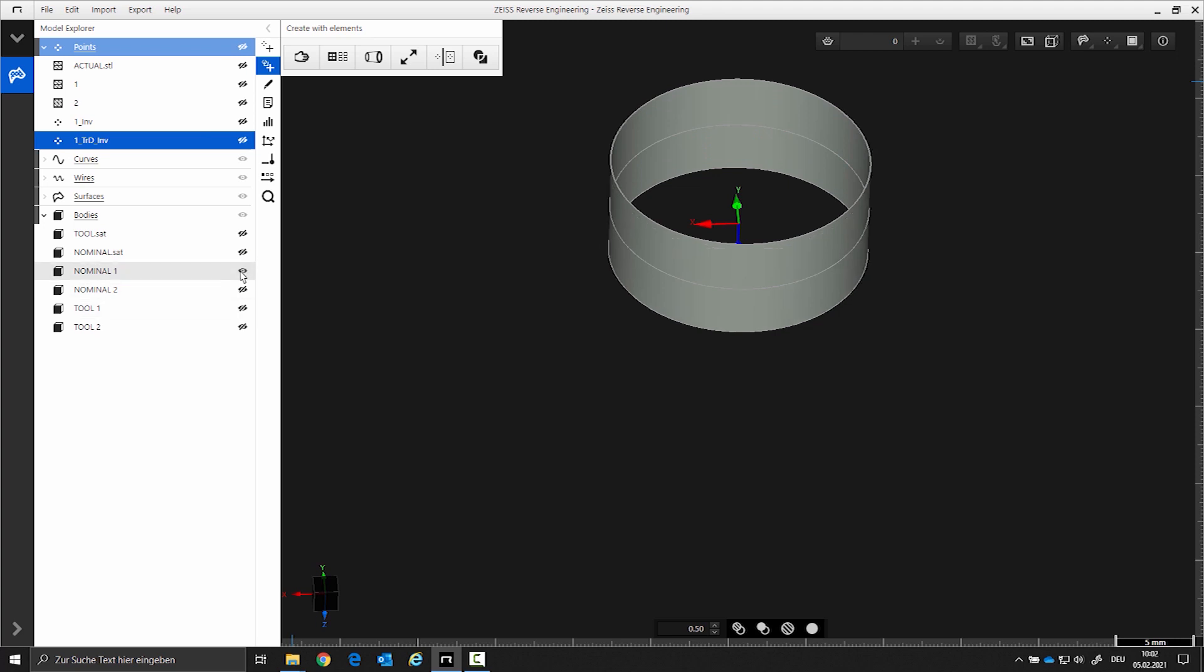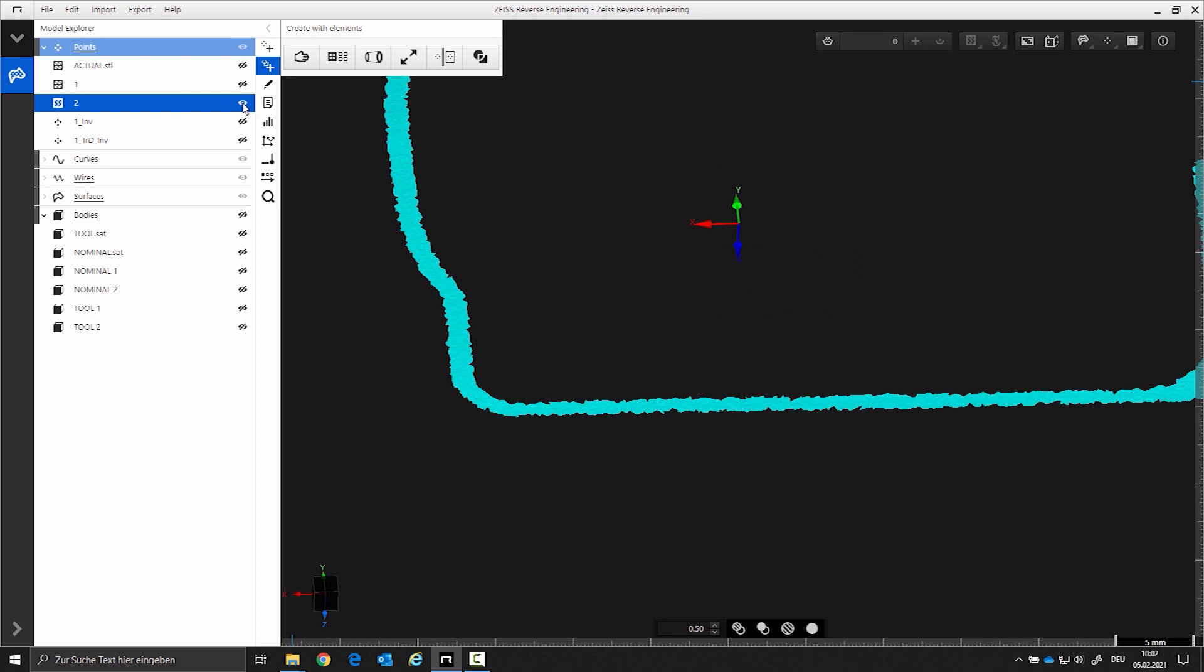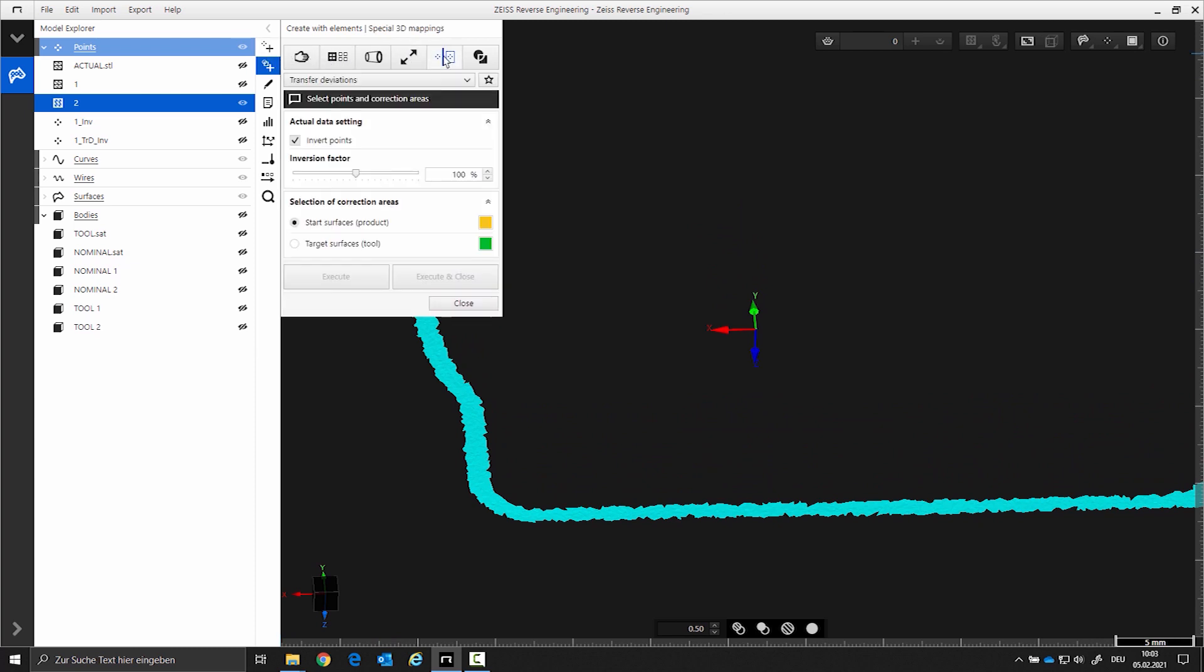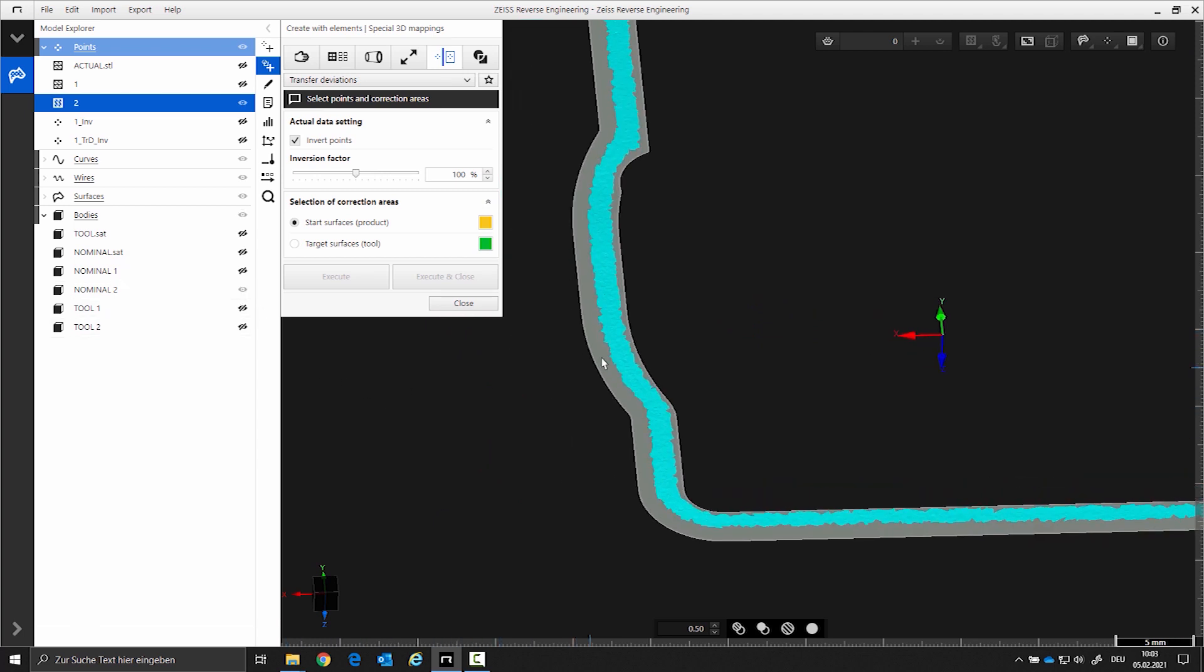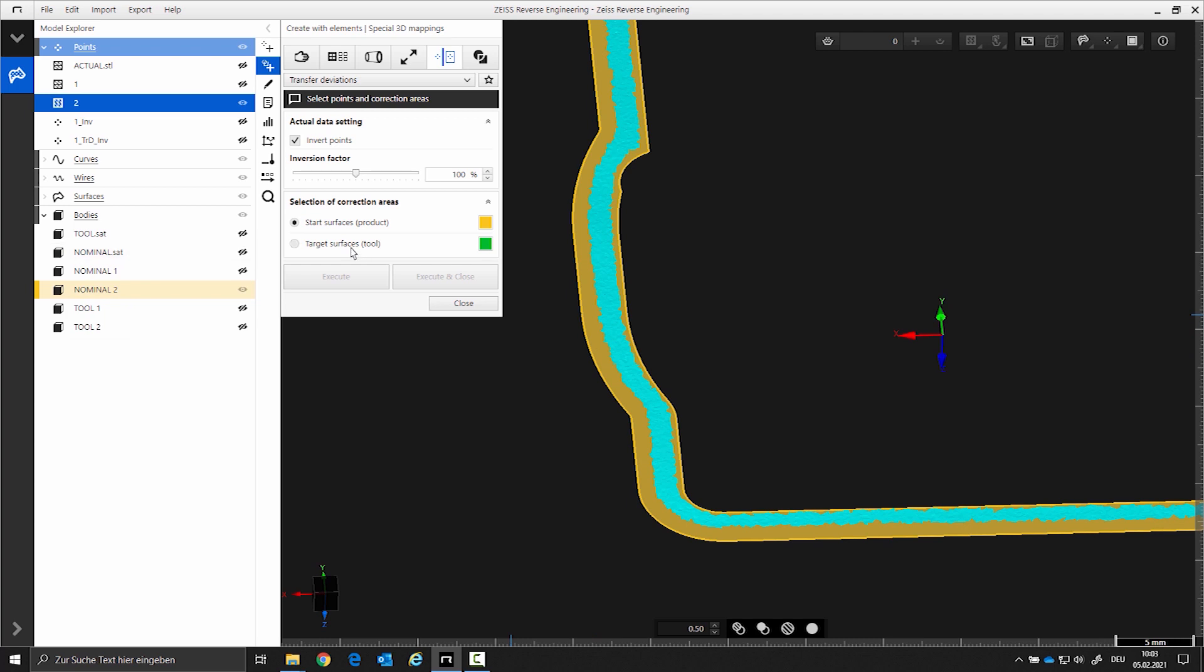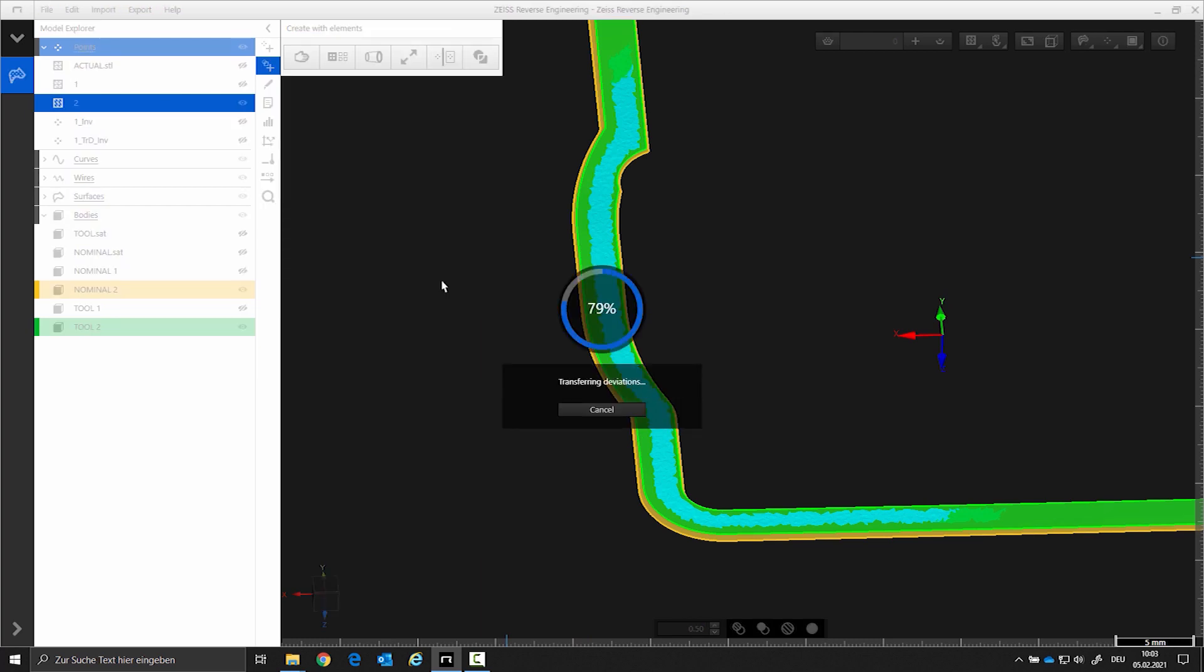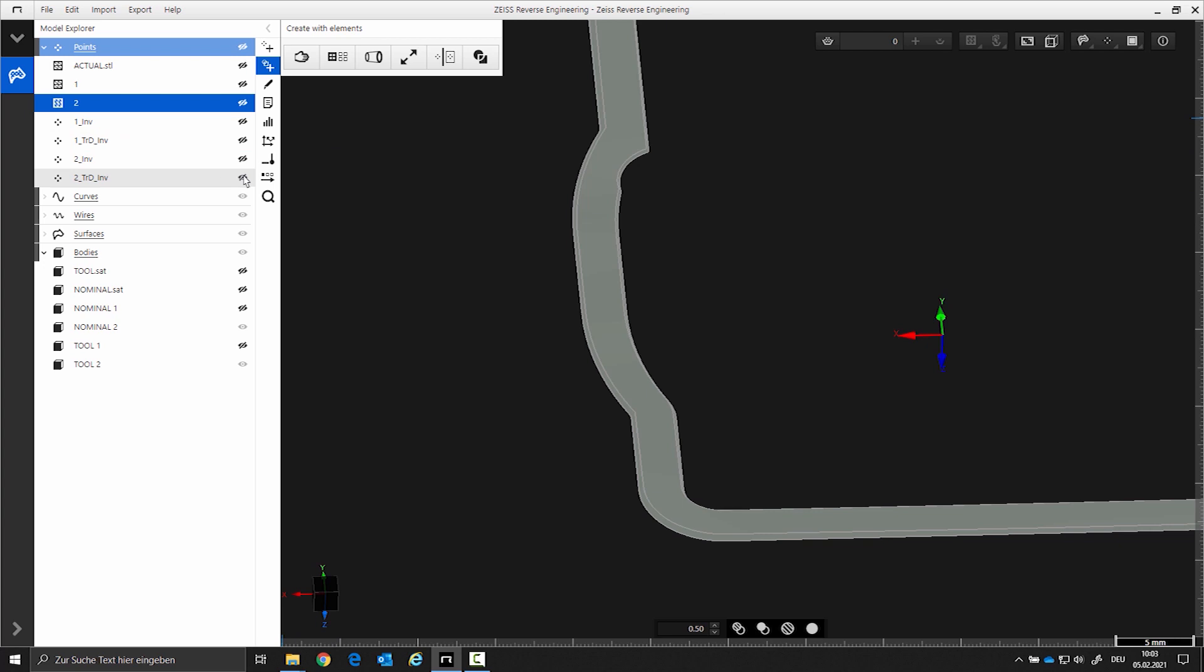Repeat Step 2 for the second correction surface. For the execution of the function Special 3D Mappings, select the surface by clicking on it in CAD, in this case, the area nominal 2. Then activate the target surface and select it in CAD, in this case, the area tool 2. With the CTRL key, select the actual data, in this case, the area 2. In the model explorer, you will find the inverted point cloud and the transformed point cloud. Create the new corrected surface for area 1 and area 2 from the transformed point cloud.